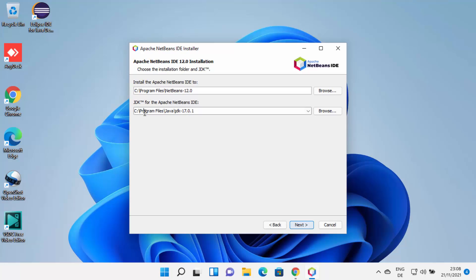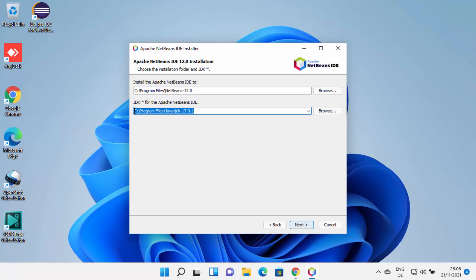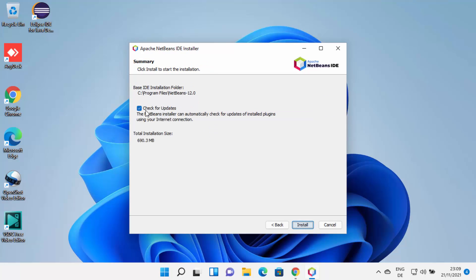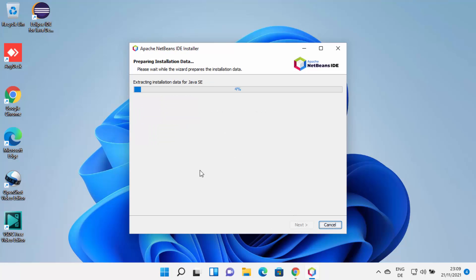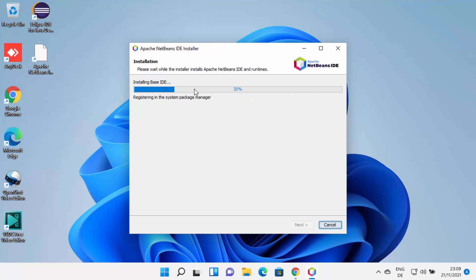Because I have already installed Java JDK, NetBeans is going to recognize the JDK folder and automatically select it for me. If it doesn't recognize your JDK folder, you can browse for it manually. Once you have provided both folder locations, click Next. Then you'll see the check for updates option — leave everything as default and click Install, which will start the installation of NetBeans IDE on Windows 11. Just wait for the progress to reach 100%.